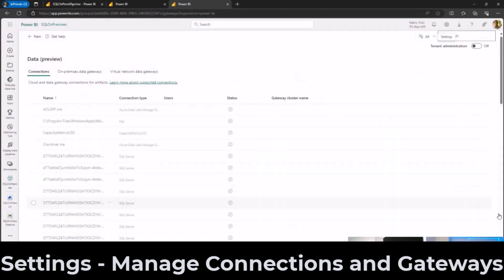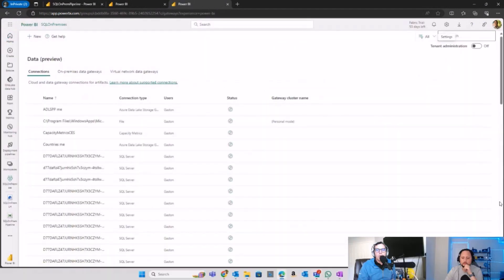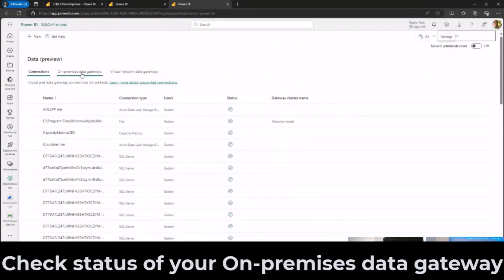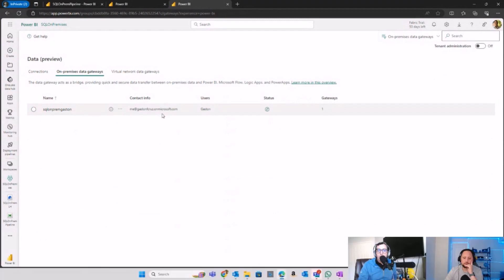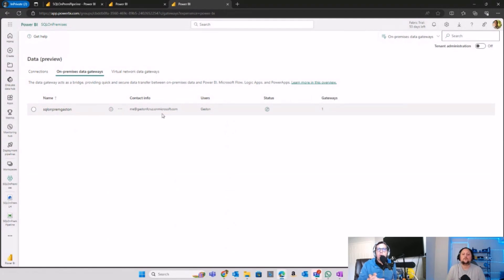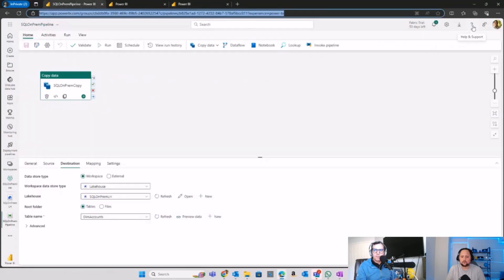Second, you can go to your on-premises data gateways and check that you have this connection up and running. Of course, if you don't install the gateway itself, you can download your on-premises data gateway by clicking on the top right corner.